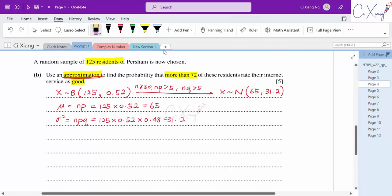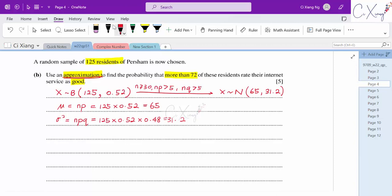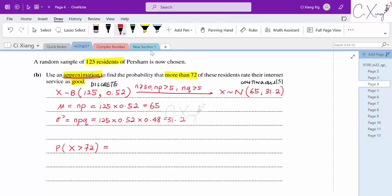After changing to normal distribution, we calculate P(X > 72). Since we are converting from binomial (discrete) to normal (continuous), we must apply continuity correction. For 'greater than 72', we correct to 72.5. So we standardize: Z = (72.5 - 65) / √31.2.